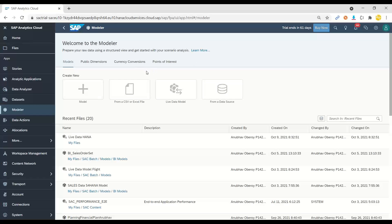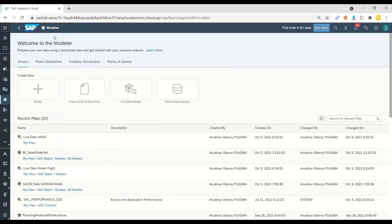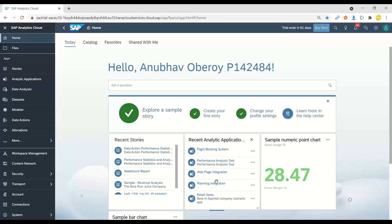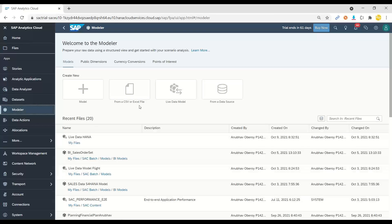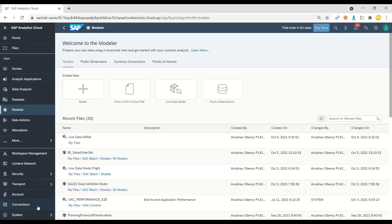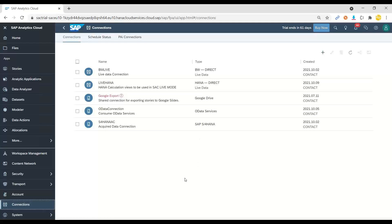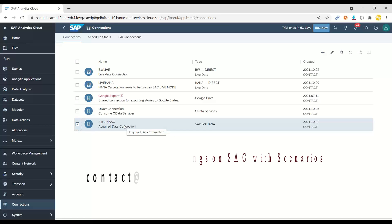Now I'm going to start my Analytics Cloud system and create a data model. When you start SAC, it opens from a homepage. From here, we switch to the data model — the foundation for all datasets in Analytics Cloud. Any dashboard or story you want to build, you always start with a data model first. Before today's class, I had already created a connection to the S/4HANA system. I will also explain how I created it when our actual classes start, so you will learn how to connect your own company system with Analytics Cloud.